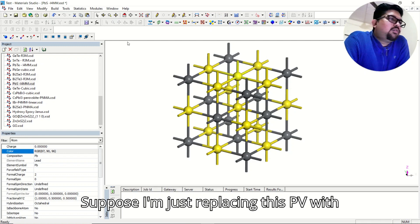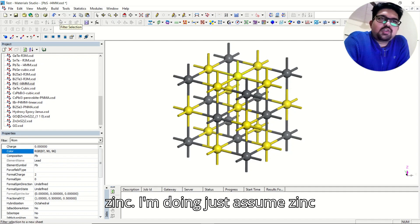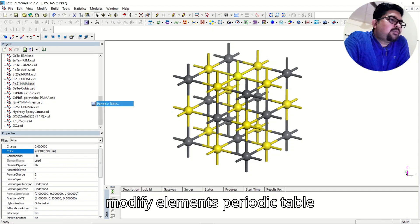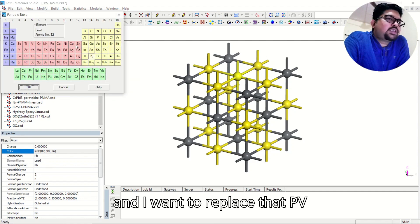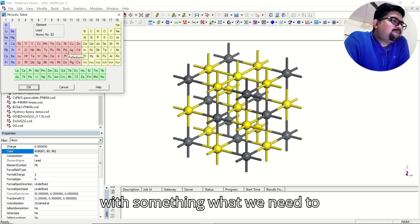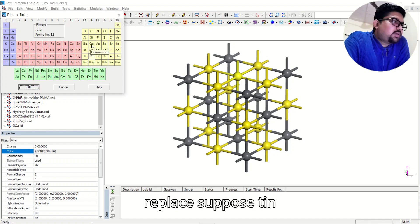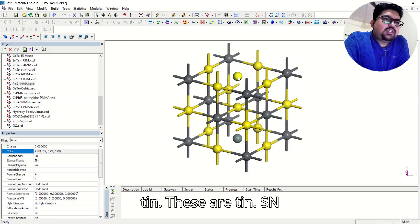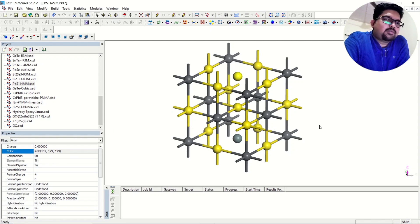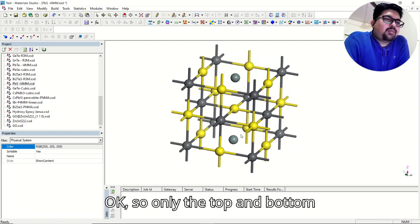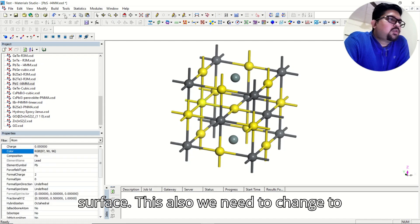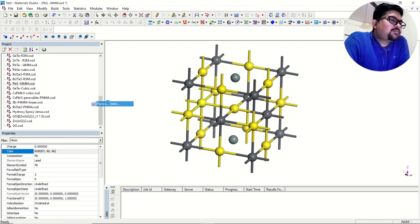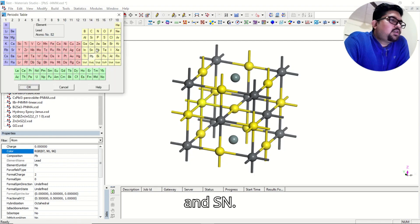Suppose I am replacing this Pb with tin — I am doing a tin doping here. I can go to modify elements in the periodic table and replace that Pb with tin (Sn). Press okay. Now we are having tin. Only the top and bottom surface Pb atoms also need to be changed to Sn so that we have a uniform formula. Go to modify and select Sn.